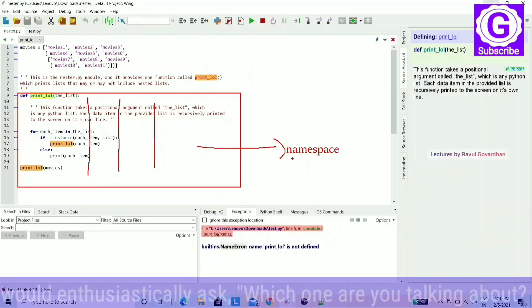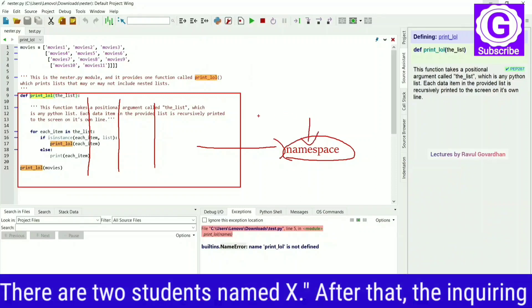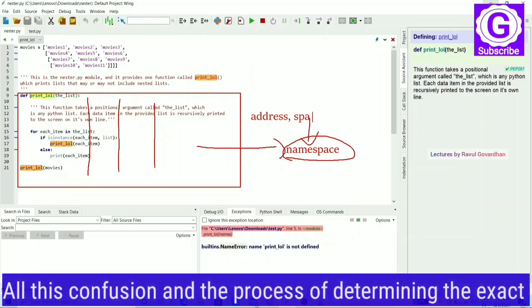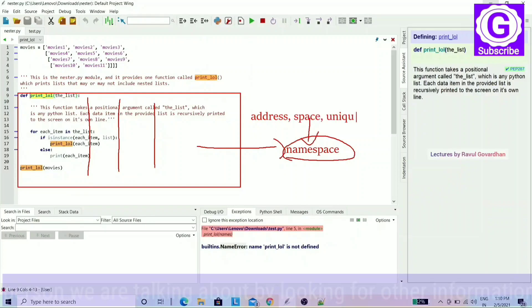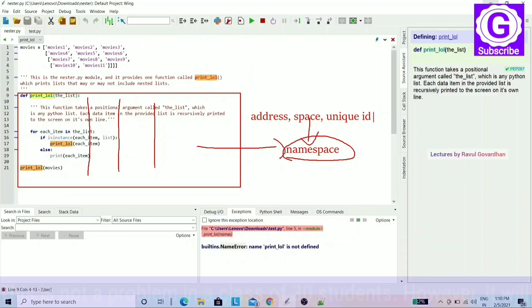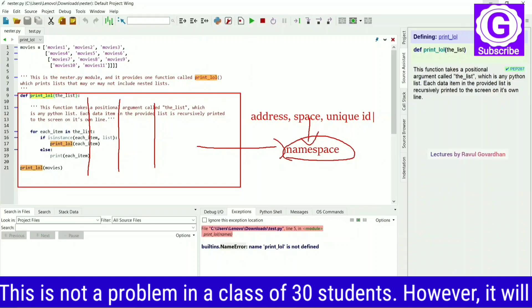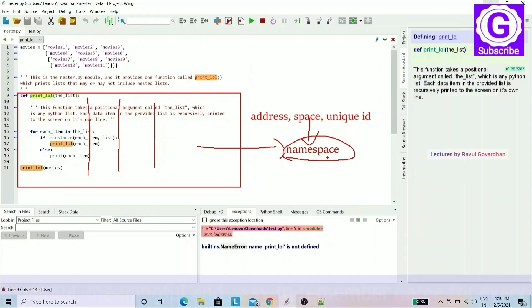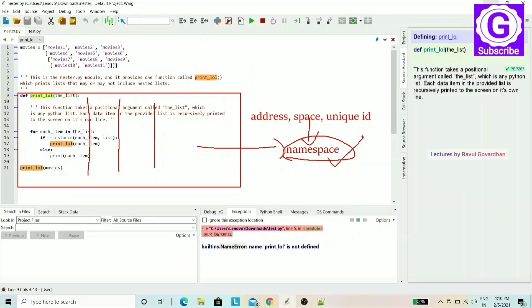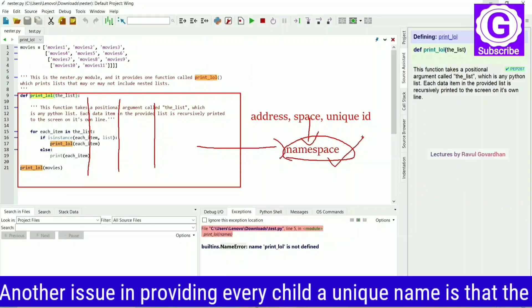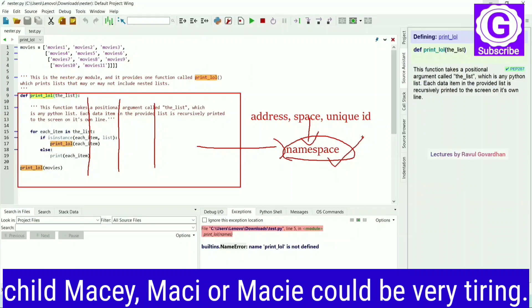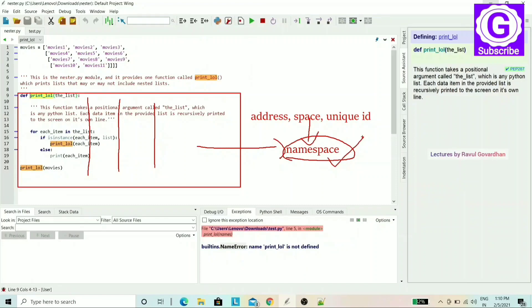The namespace means that names are organized in a specific space. In Python, we associate functions with namespaces. If you want to write code using a module, you can create it with a namespace. We have to name the module and name the namespace.